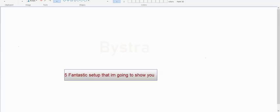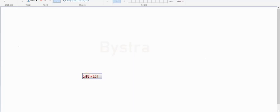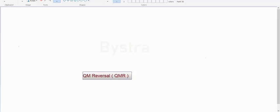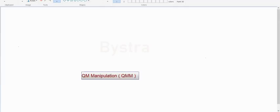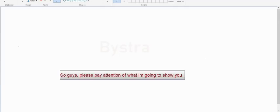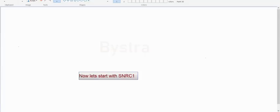So these are the five fantastic setups that I'm going to show you: SNR-C1, SNR-C2, QM-Reversal, QM-Continuation, and QM-Manipulation. Please pay attention to what I'm going to show you. Now let's start with SNR-C1.